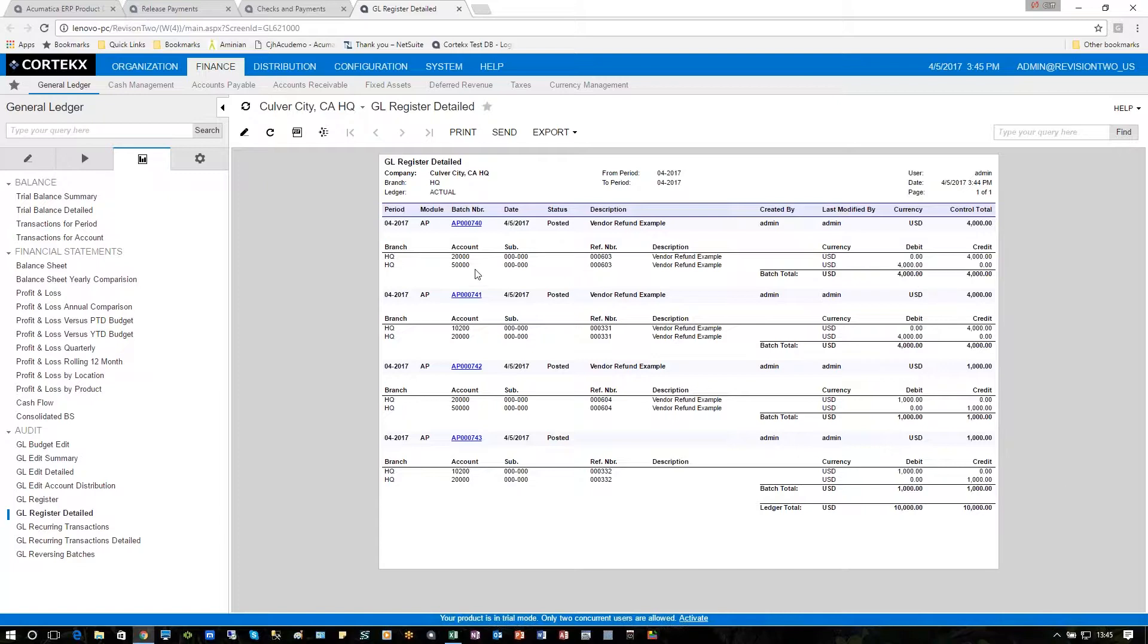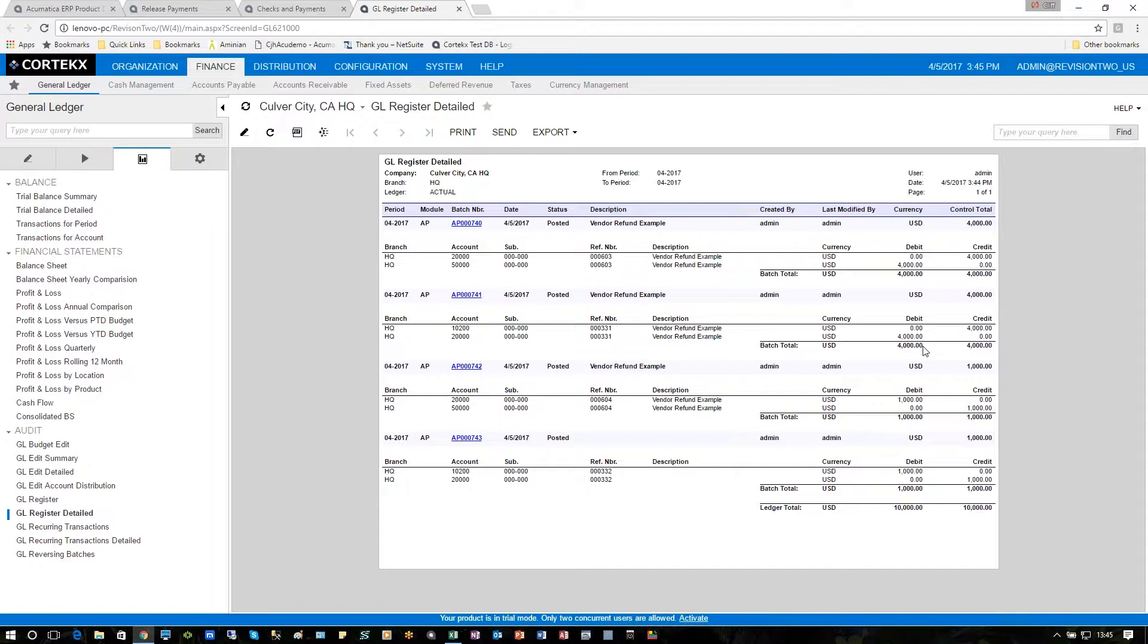The next is actually the check run where we'll see a credit to the actual cash account that we used and the offsetting debit to the accounts payable account to offset the original credit entered.